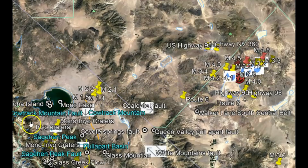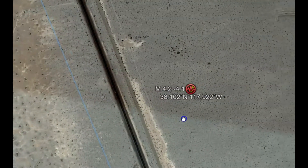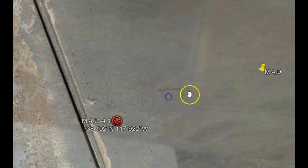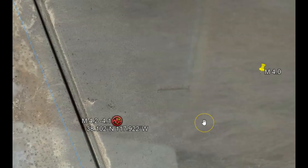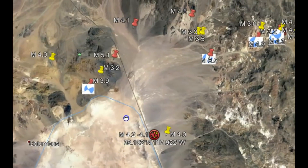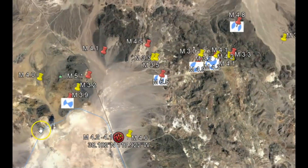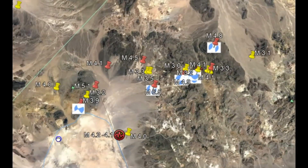I'll zoom into where that earthquake occurred. We have Mono Lake over here. Originally they said it was a 4.0 slightly to the northeast. This is an area of a transform fault zone that runs all the way down to the Salton Sea, which joins up with the San Andreas fault zone. A transform fault zone is a fault zone created because of the collision of plate boundaries.